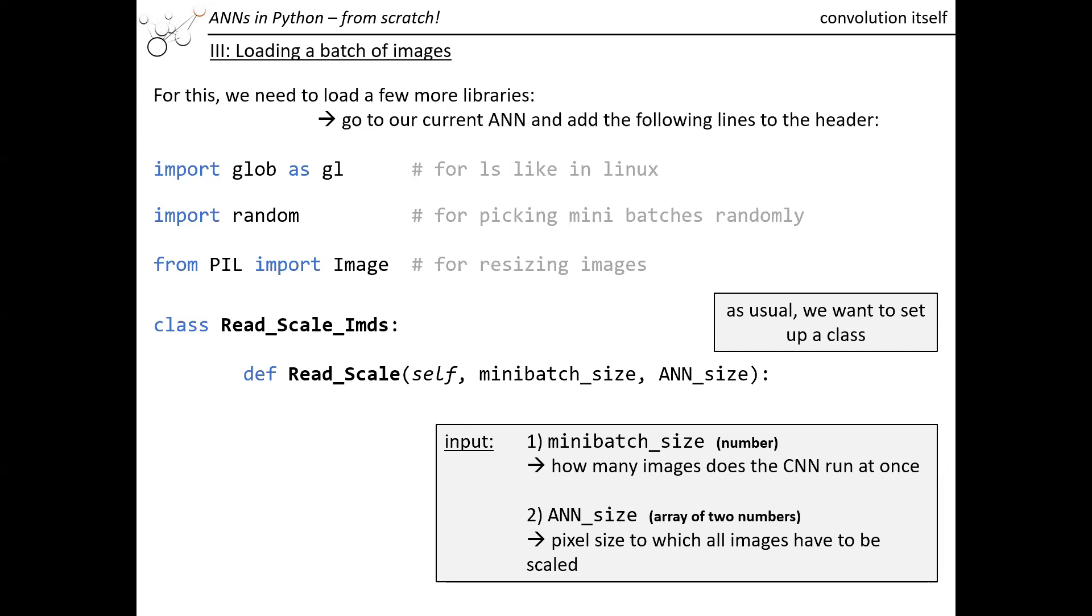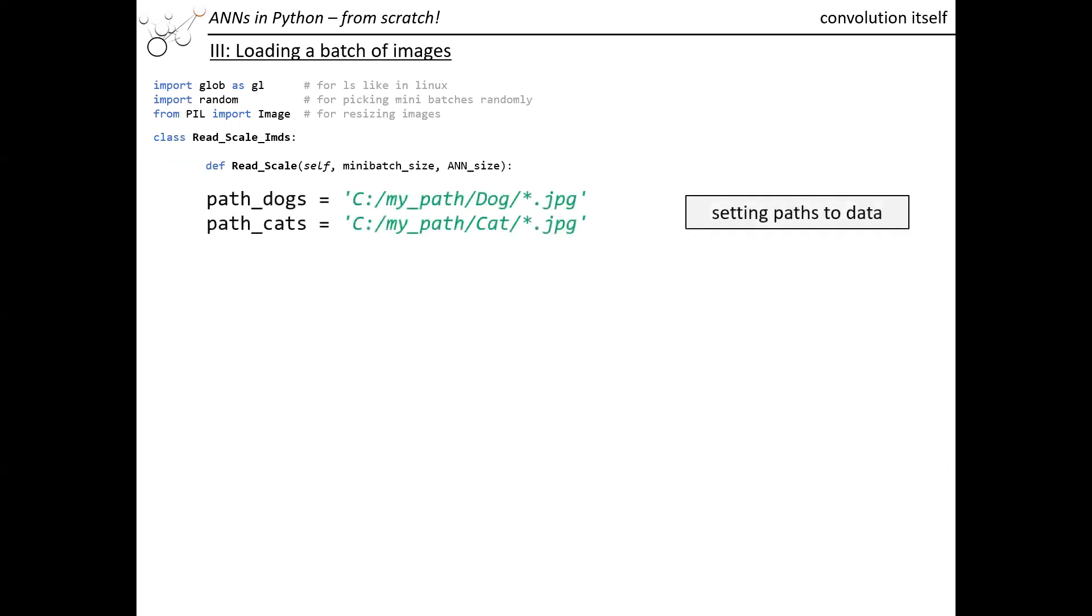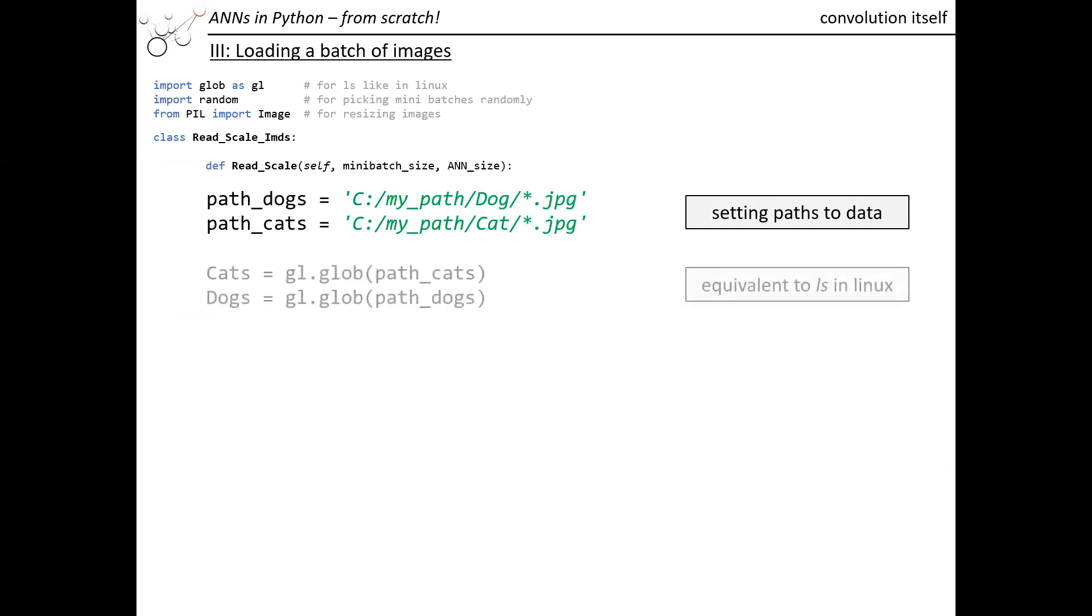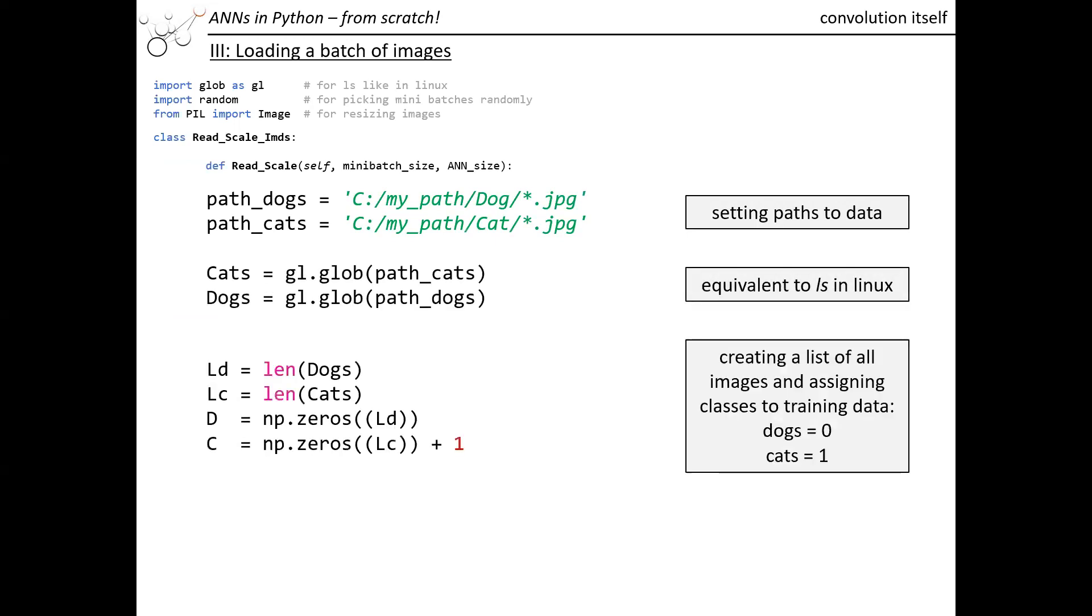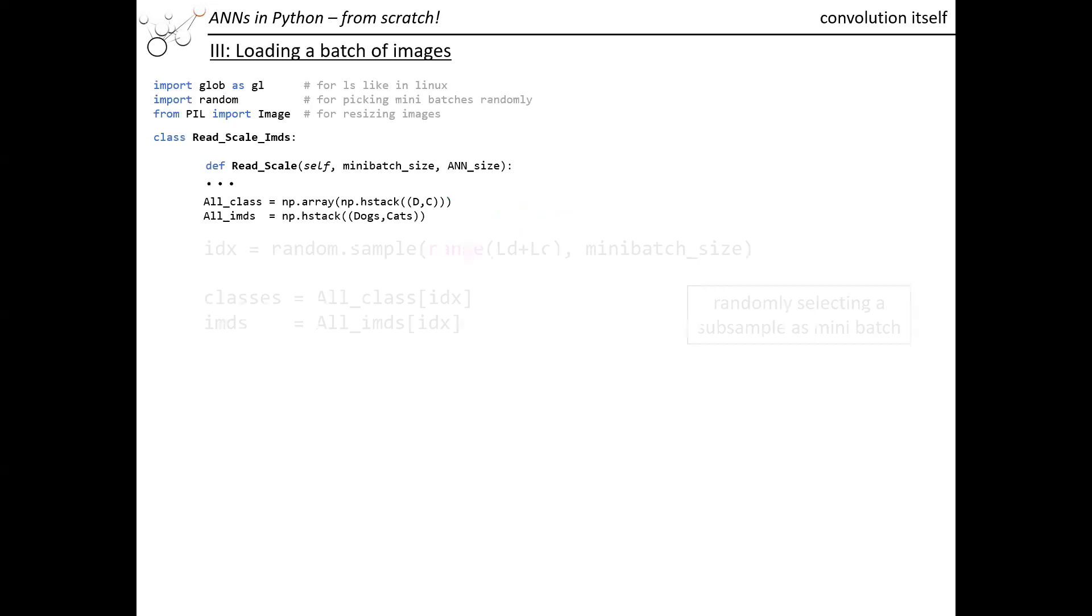We also need the ANN size for resizing. We have our folders or our paths, and then we create our lists. From the lists we want to determine how many dogs and cats we have, and we want to assign the classes. We want to create a sparse vector, so the dogs are assigned to zero and the cats are assigned to one. We can easily do this with np.zeros. Then we want to stick them together so they have all classes and all images together.